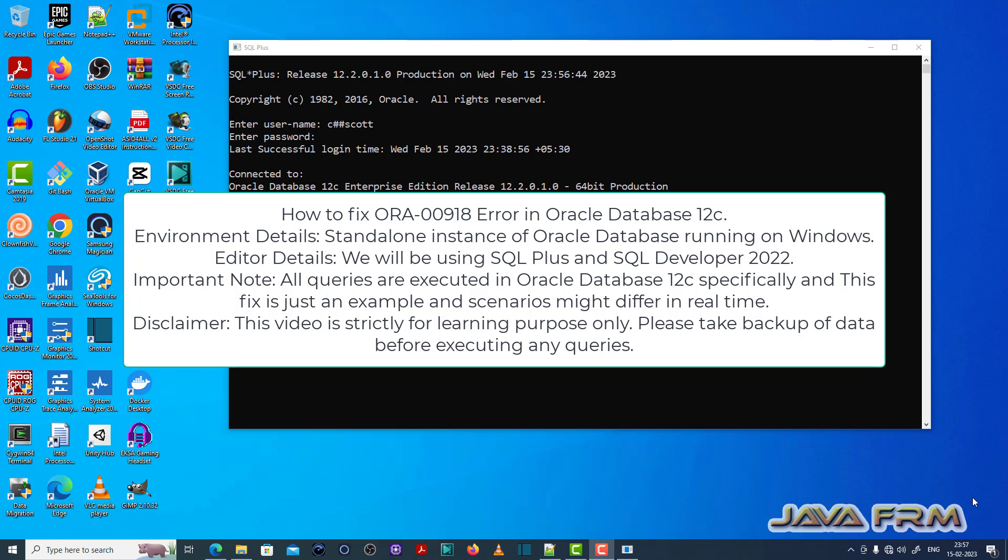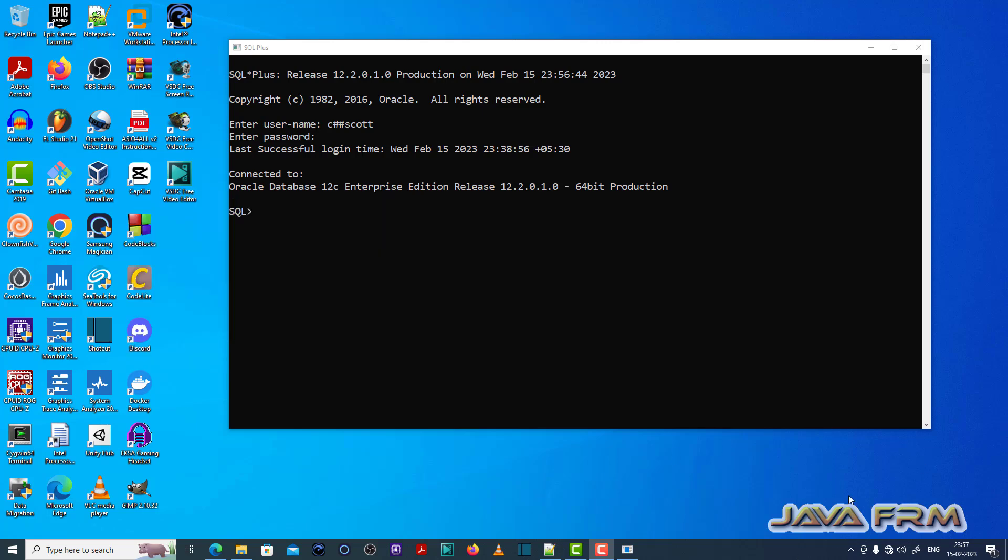So first I have logged in to SQL Plus editor as a common user called chashascot which I have already created. Make sure that you have enough permission to execute the SQL queries.